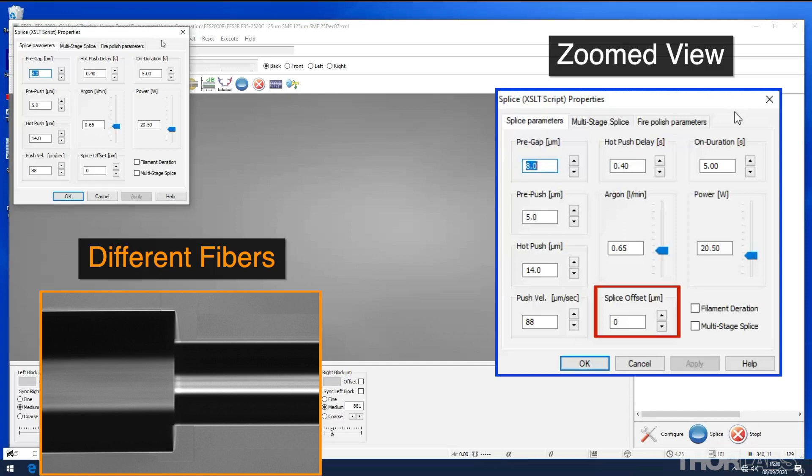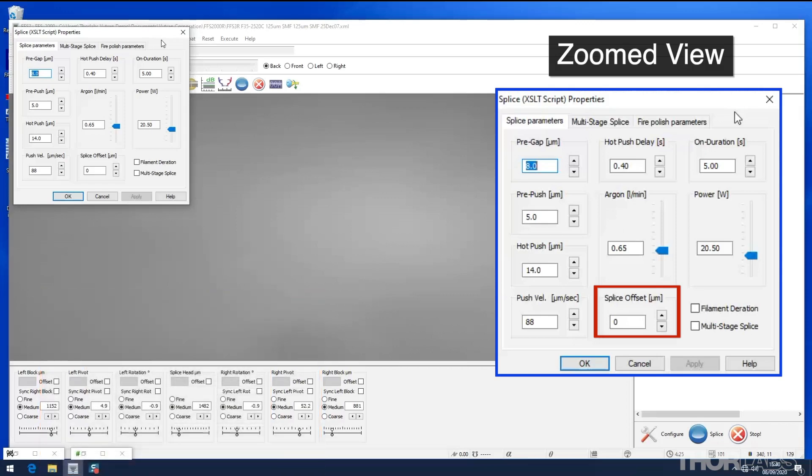Splice offset allows the user to set that distance in microns. Positive distances are to the right.